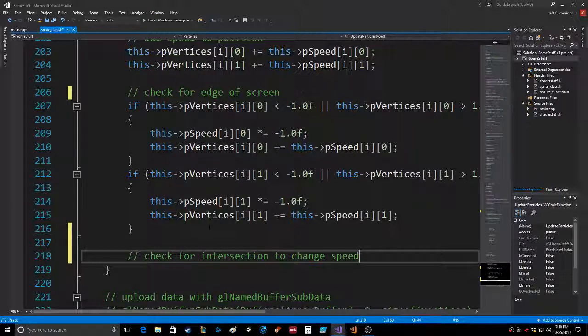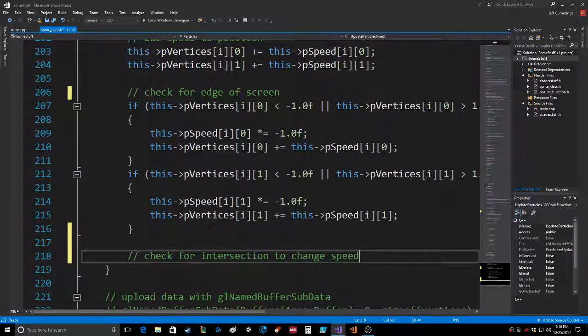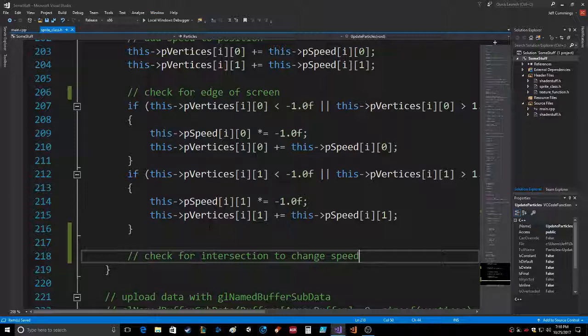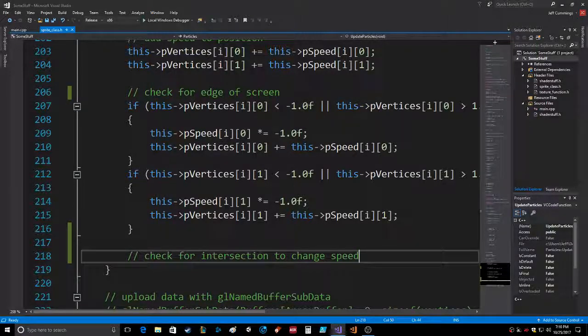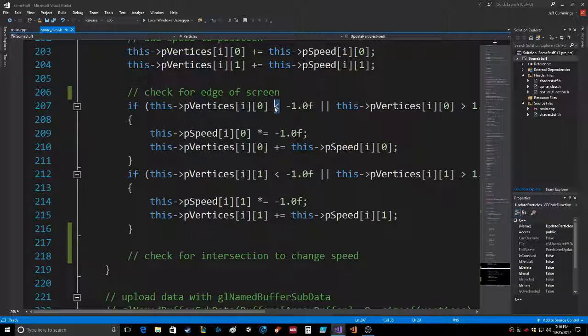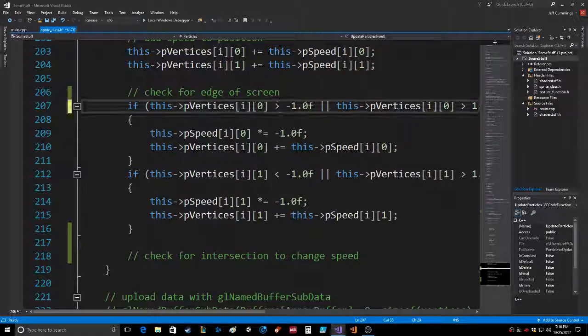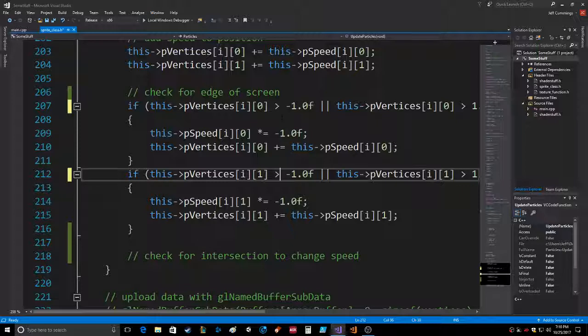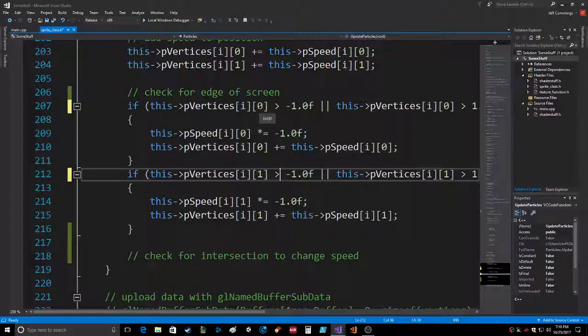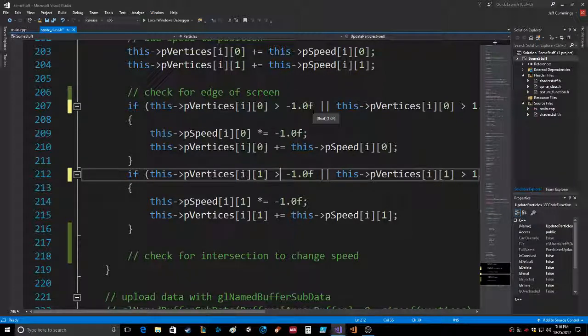Check for intersection to change speed, because what I'm going to do is make it an actual grid. If we run, and earlier you should have seen I had both of these switched to greater than.